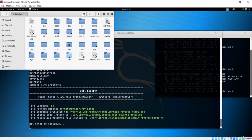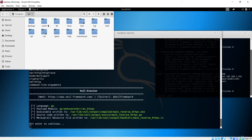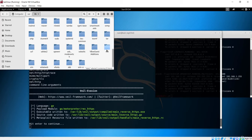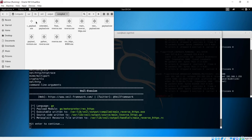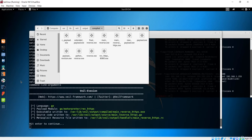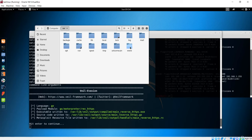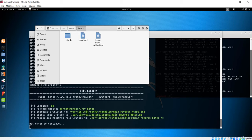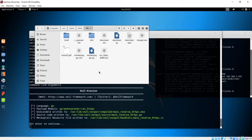Navigate to /var/lib/veil/output/compiled/. There are many payloads from previous lectures, but the new one is main_reverse_https. Copy this file and place it into the web server directory at /var/www/html/. Paste it there — now the payload is inside the web server.